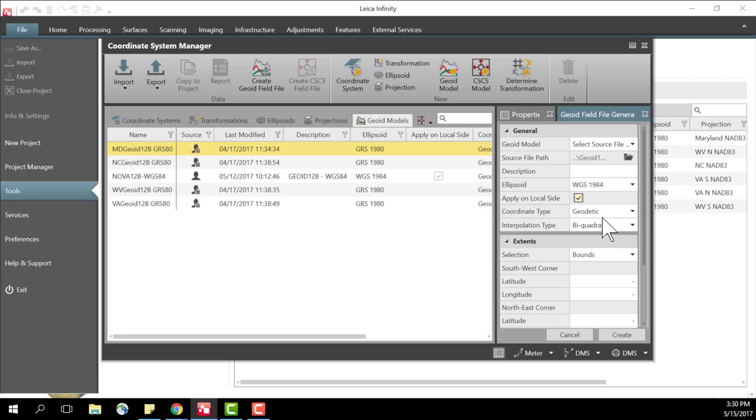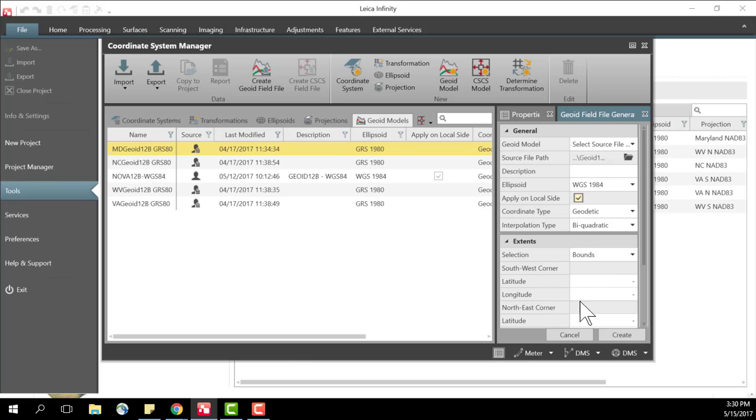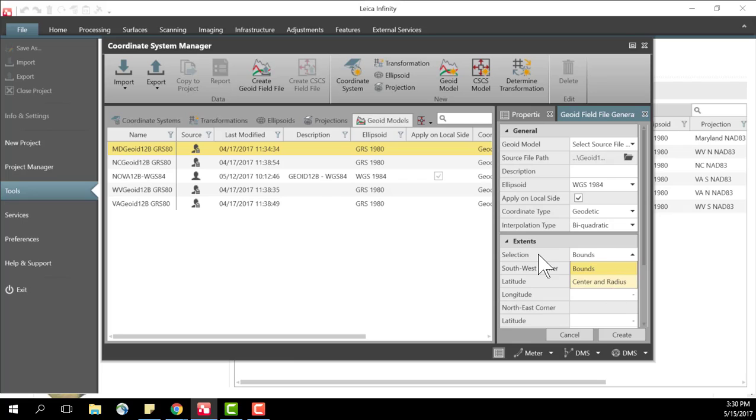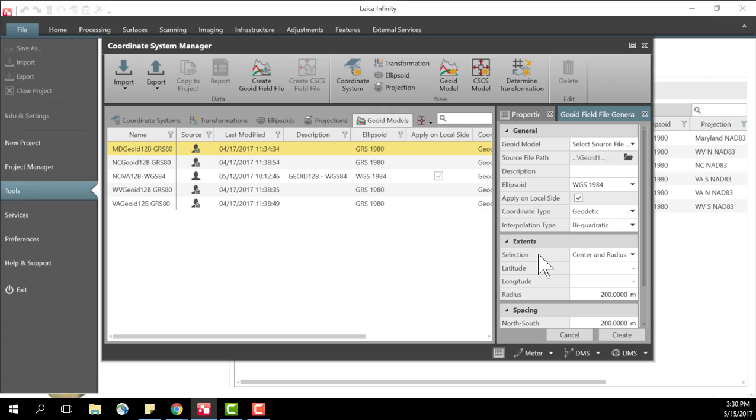Now we have the option of setting the size or the area for our model. We can do that by doing the bounds and in this case we would specify a latitude and a longitude for the southwest corner and the northeast corner. I prefer to do a center and a radius and that's just because I only want to pick one latitude and longitude for the area I'm working in.